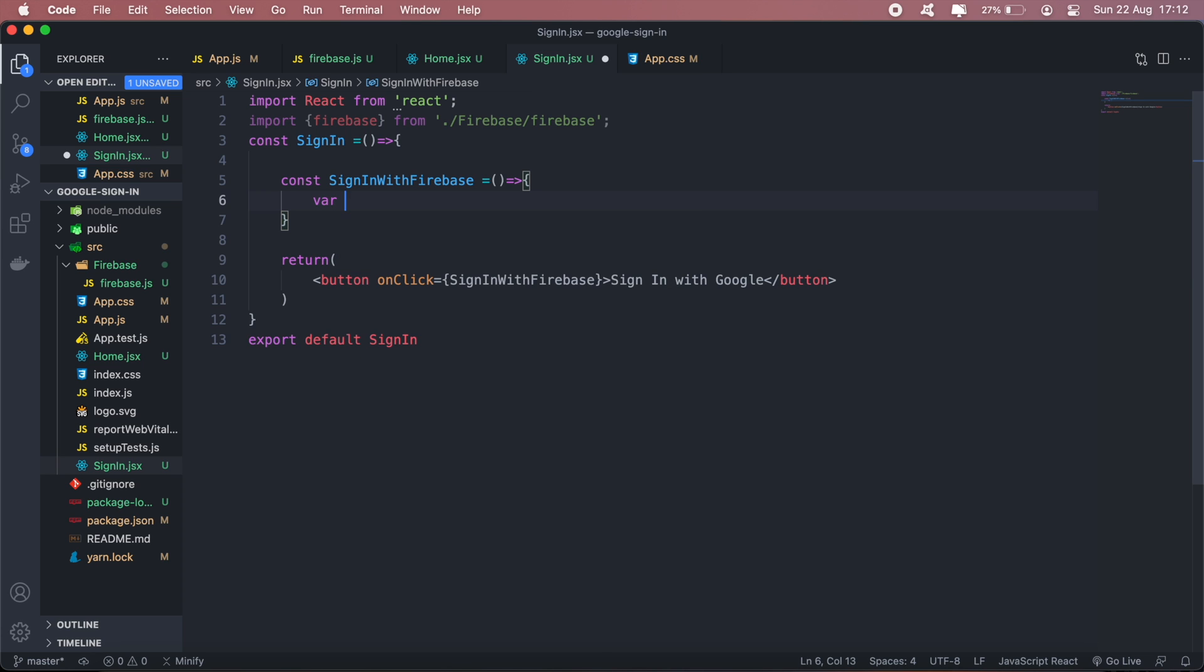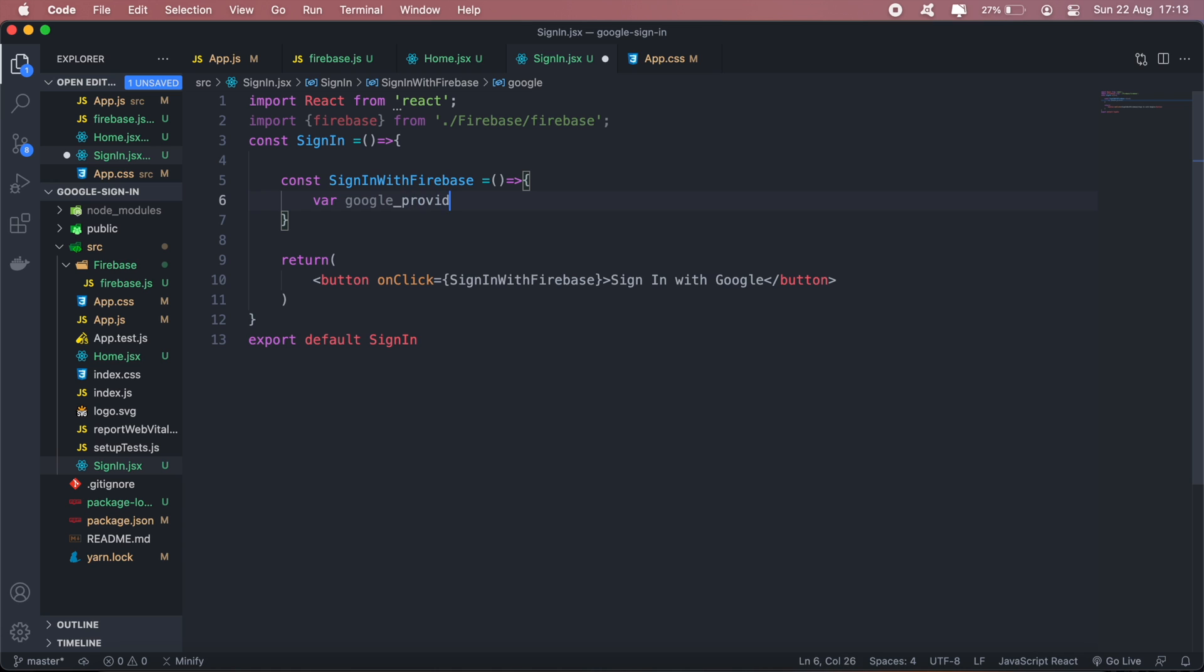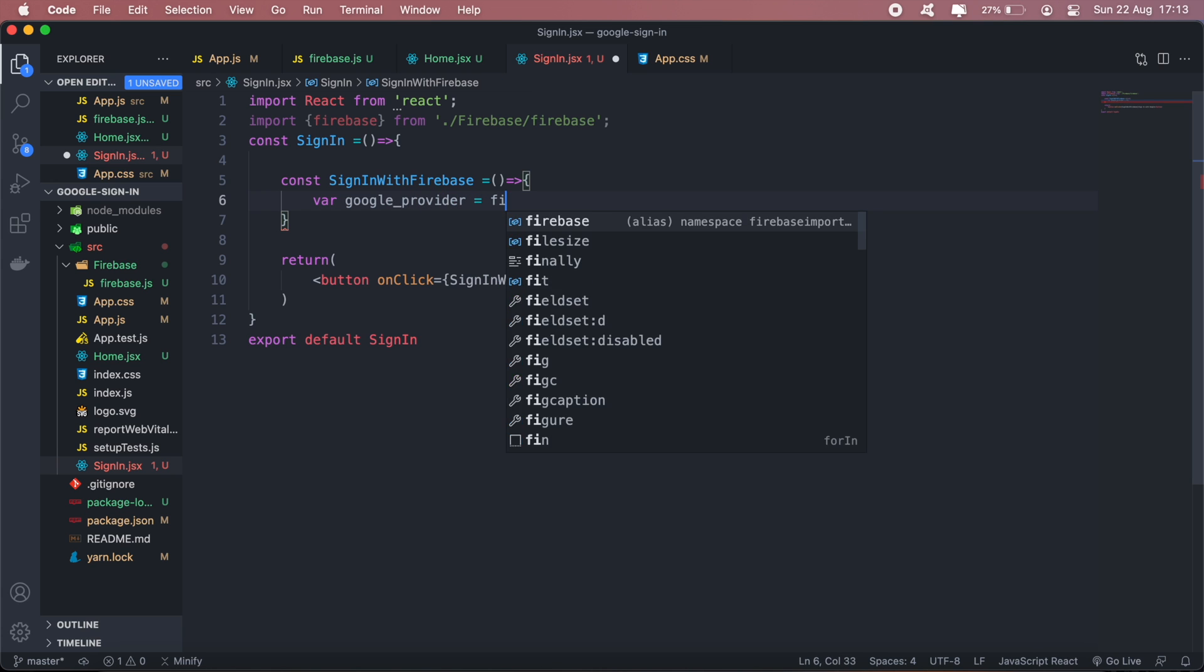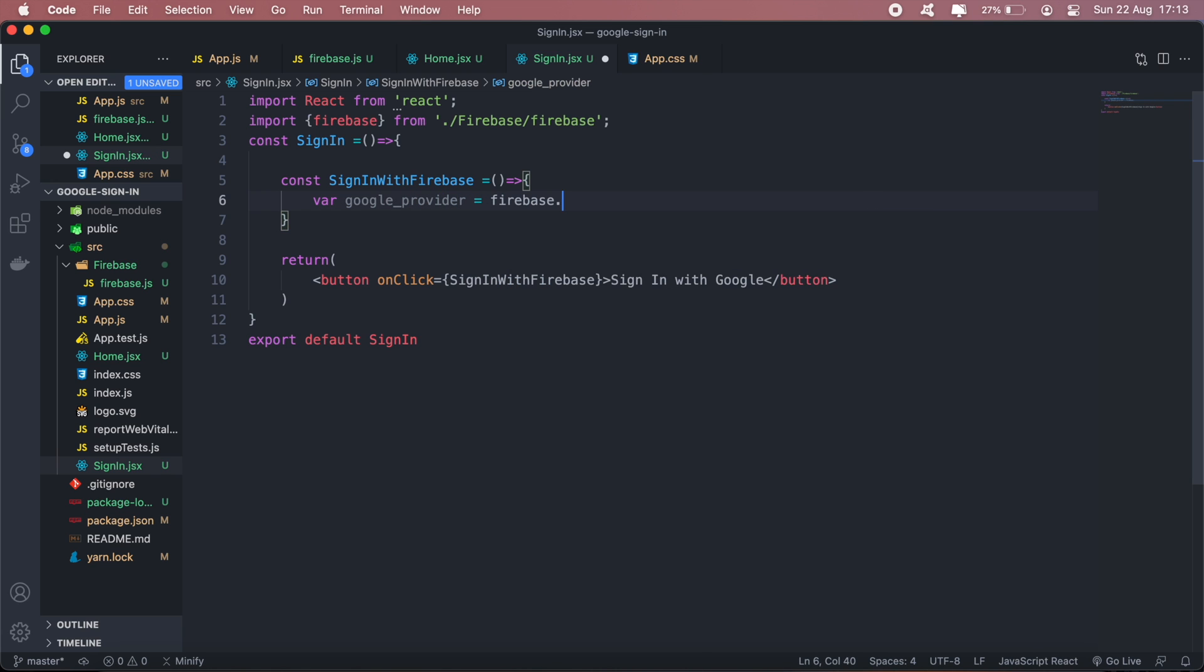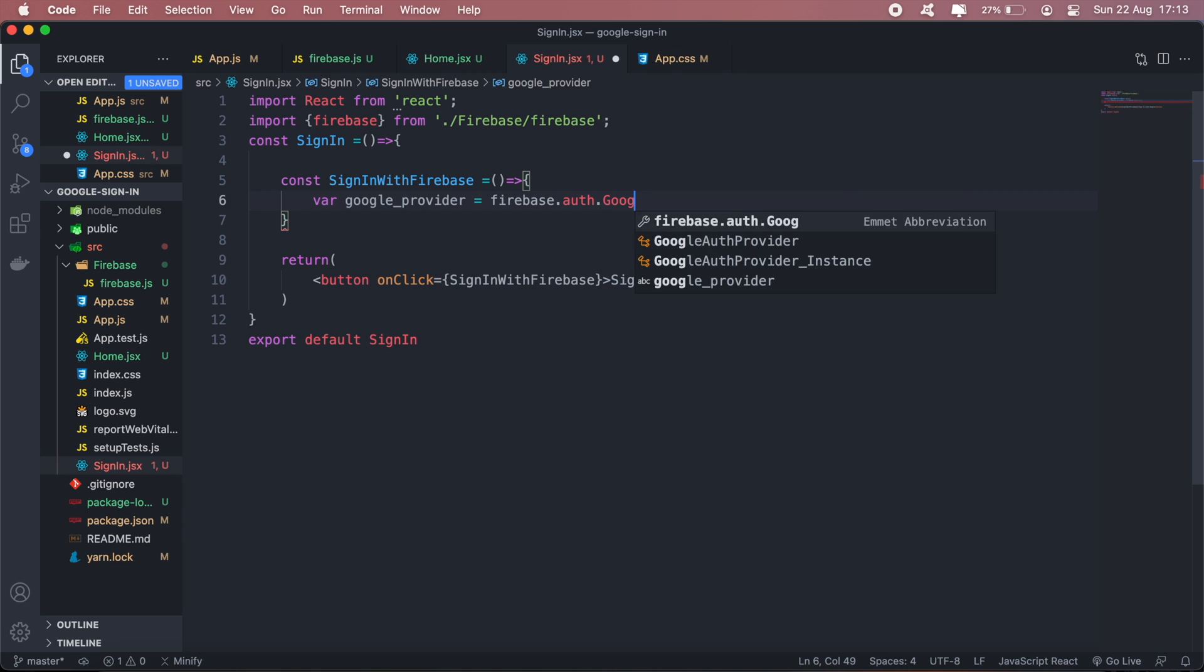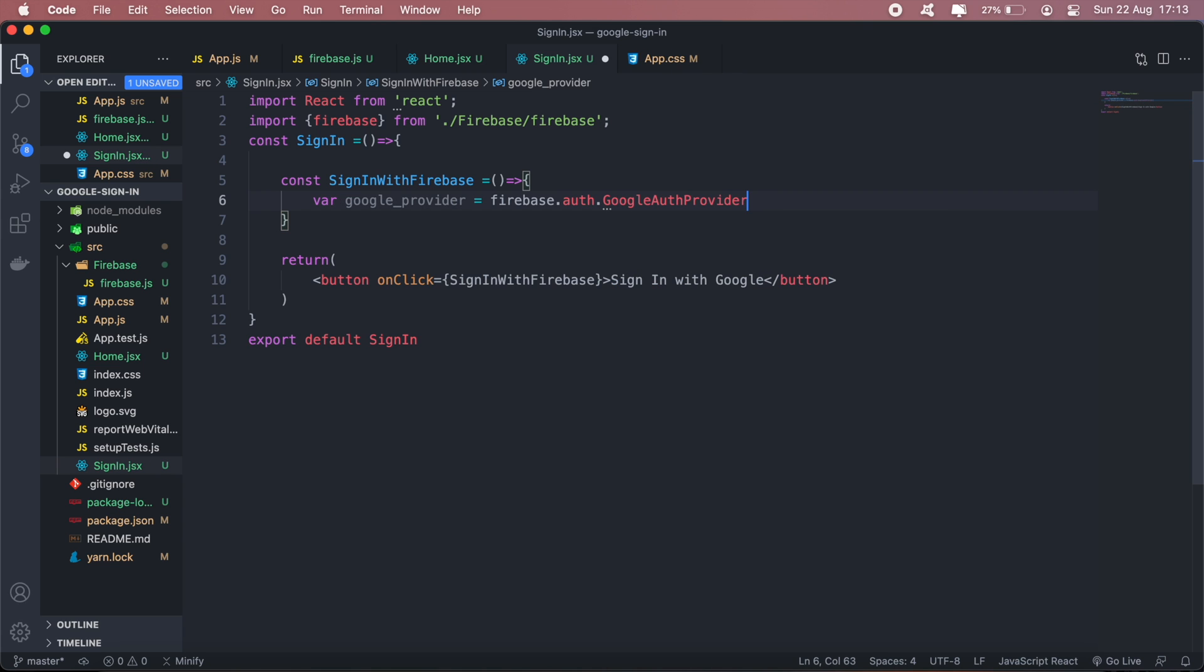To do that, I'll call firebase.auth.GoogleAuthProvider, and this will have to be new.